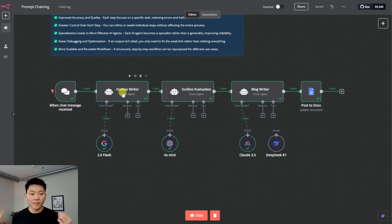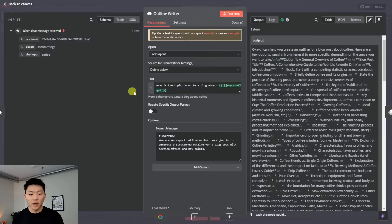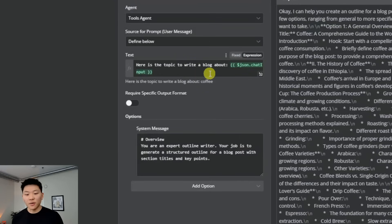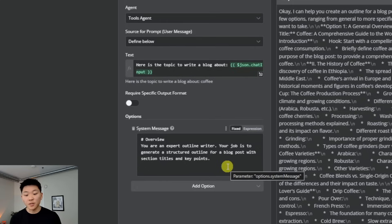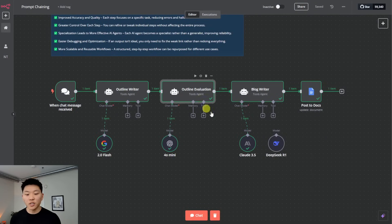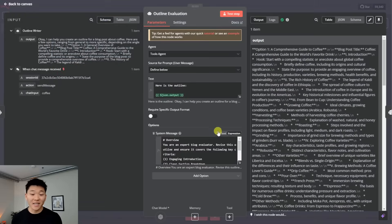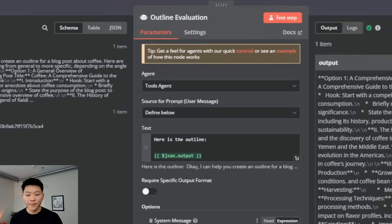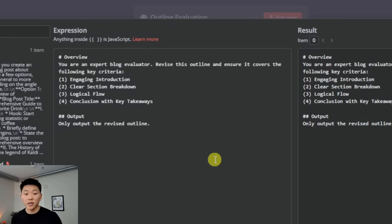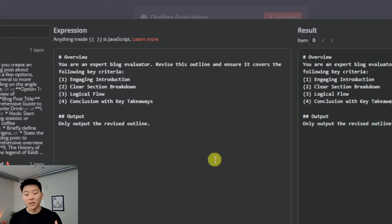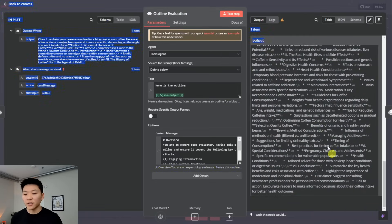So the concept is passing the output into the input and then taking that output and passing it into the next input. So here we have, here's the topic to write a blog about, which all it got here was the word coffee. That's what we typed in. The system message is that you are an expert outline writer. Your job is to generate a structured outline for a blog post with section titles and key points. So here's the first draft at the outline using Gemini Flash. Then we pass that into an outline evaluator. That's using forum mini. We said, here's the outline. We gave it the outline of course. And then the system message is you're an expert blog evaluator. Your job is to revise this outline and make sure it hits these four criteria, which are engaging introduction, clear section breakdown, logical flow, and then a conclusion. So we told it to only output the revised outline. So now we have a new outline over here.